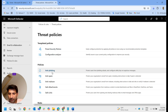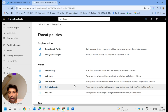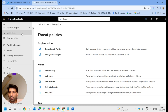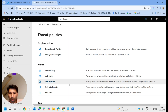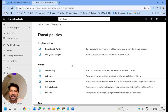Before moving to preset security policies, let me explain about Anti-Phishing, Anti-Spam, and Anti-Malware. These three are the policies that we get as part of Exchange Online Protection. Safe Attachment and Safe Links are part of Defender for Office 365 Plan 1 and Plan 2. This is the basic idea about security services that Microsoft Office 365 offers to us.